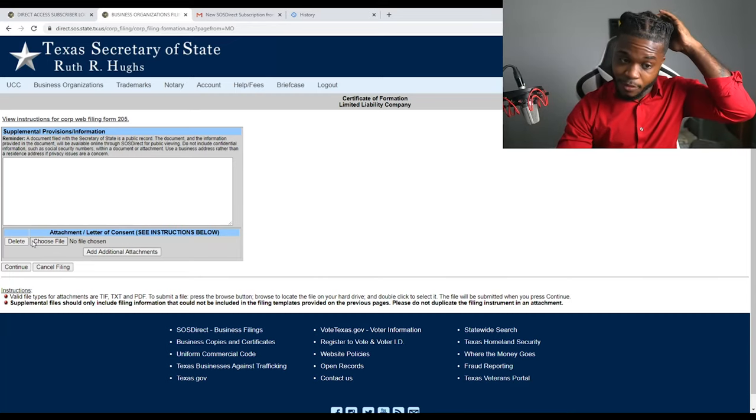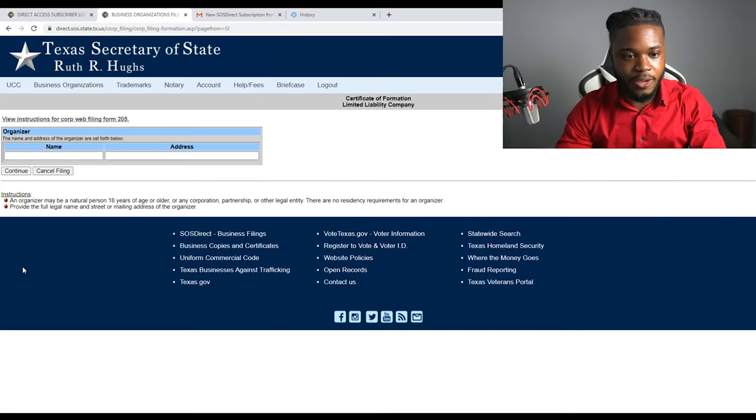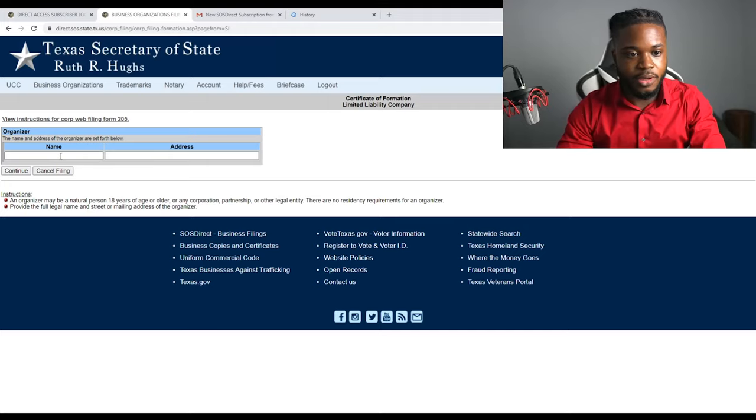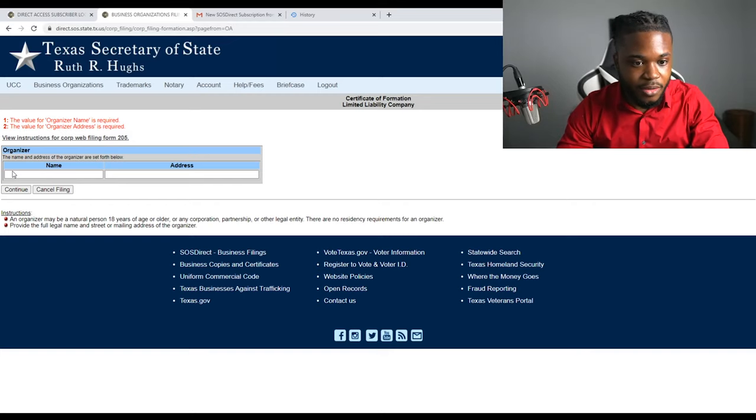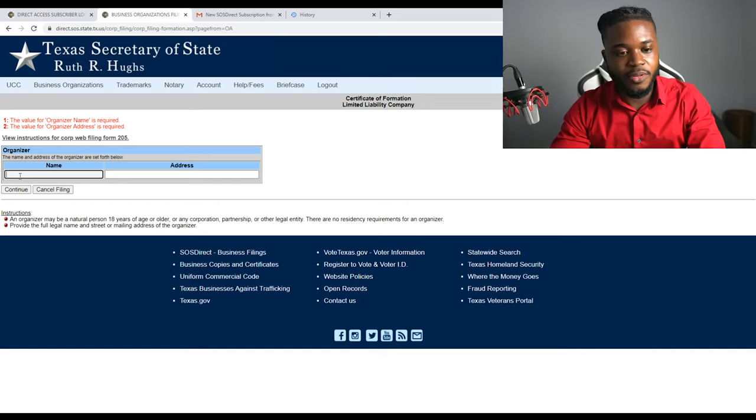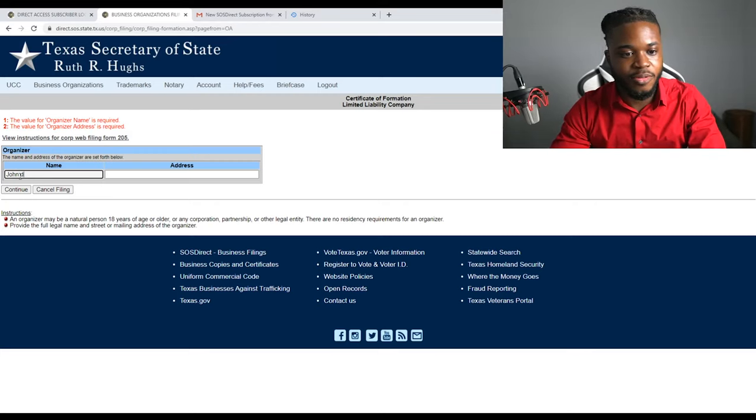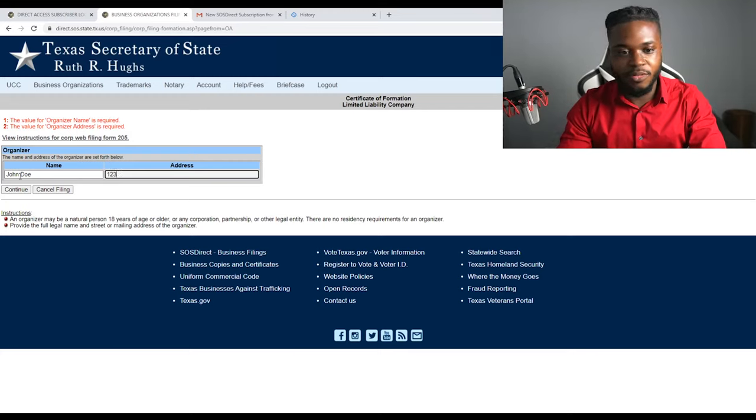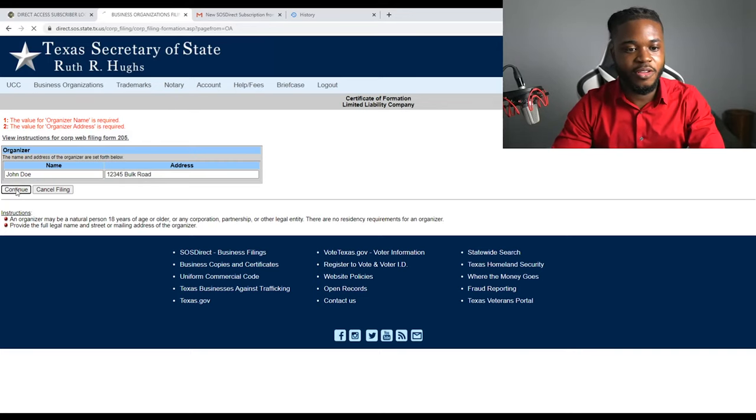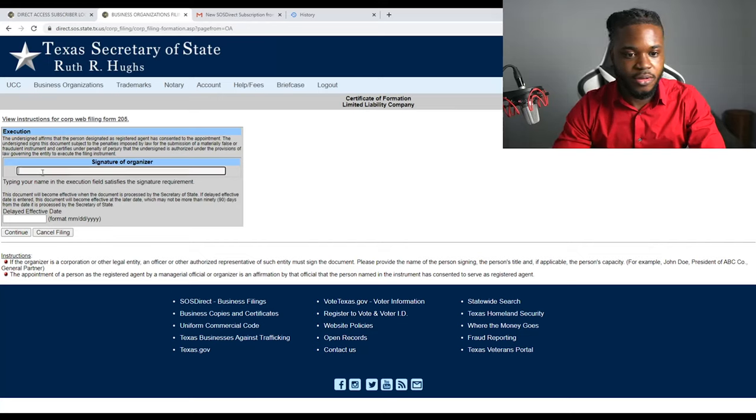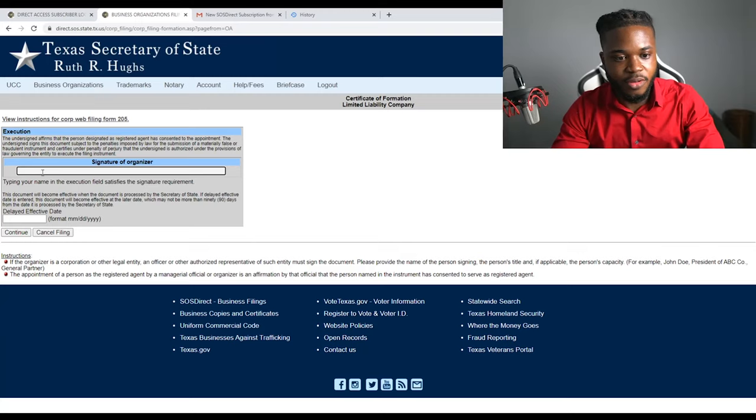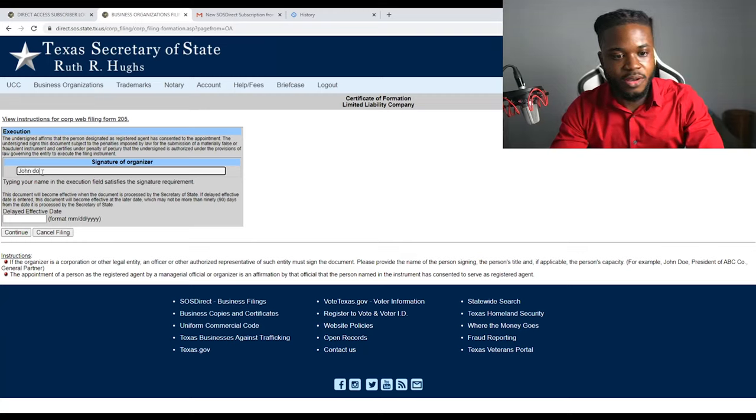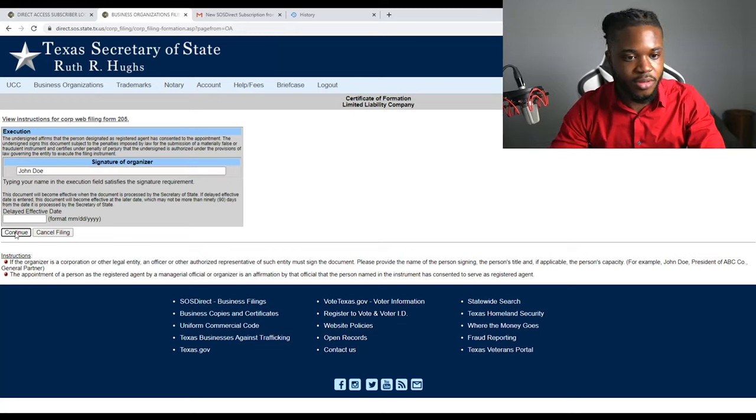Letter of consent, we don't need that. Organizer, we do need it, hold up. So the organizer is, now I'm giving away all my personal information, let me block all that out. 12345 Bulk Road, continue. Signature, signature of organizer, John Doe. Continue.